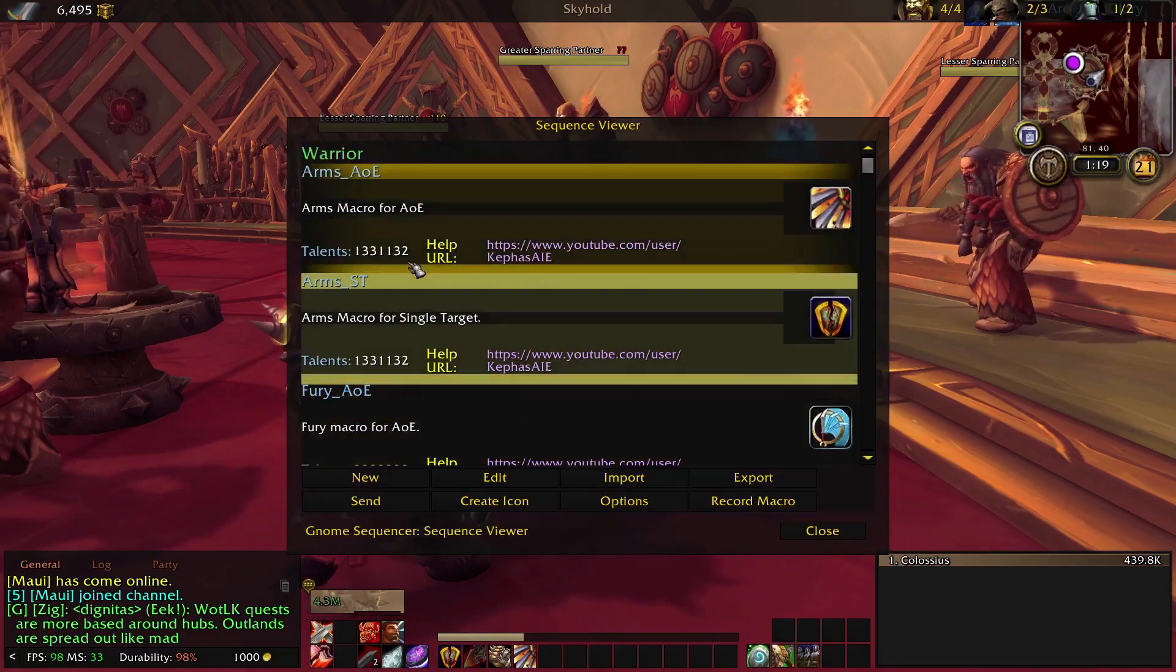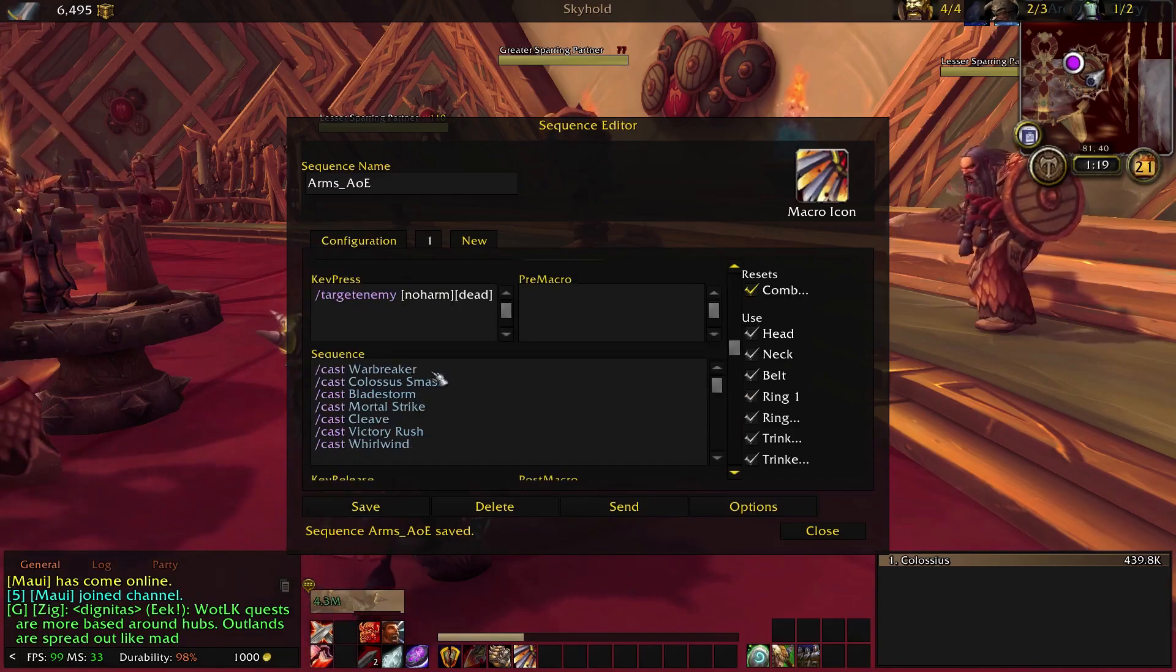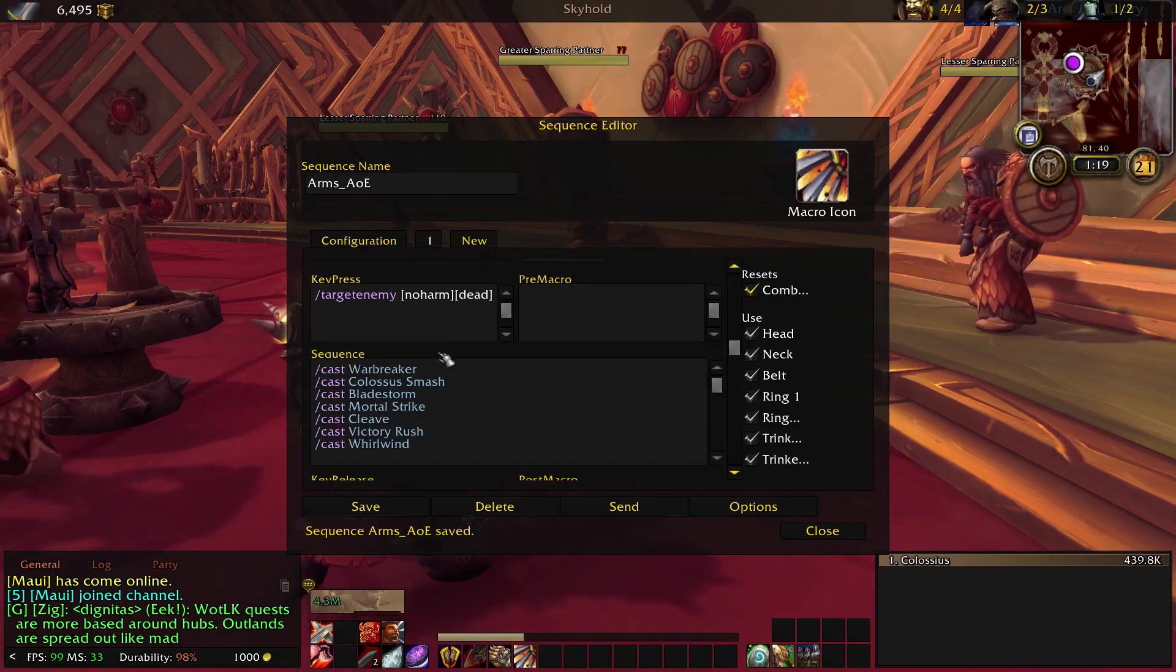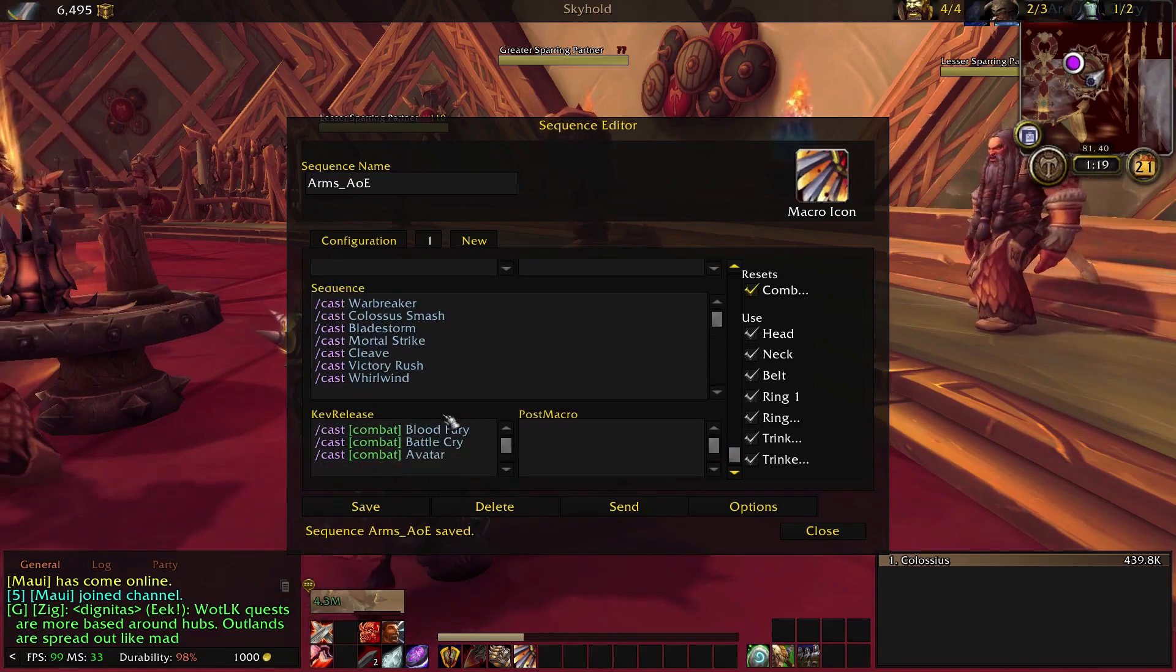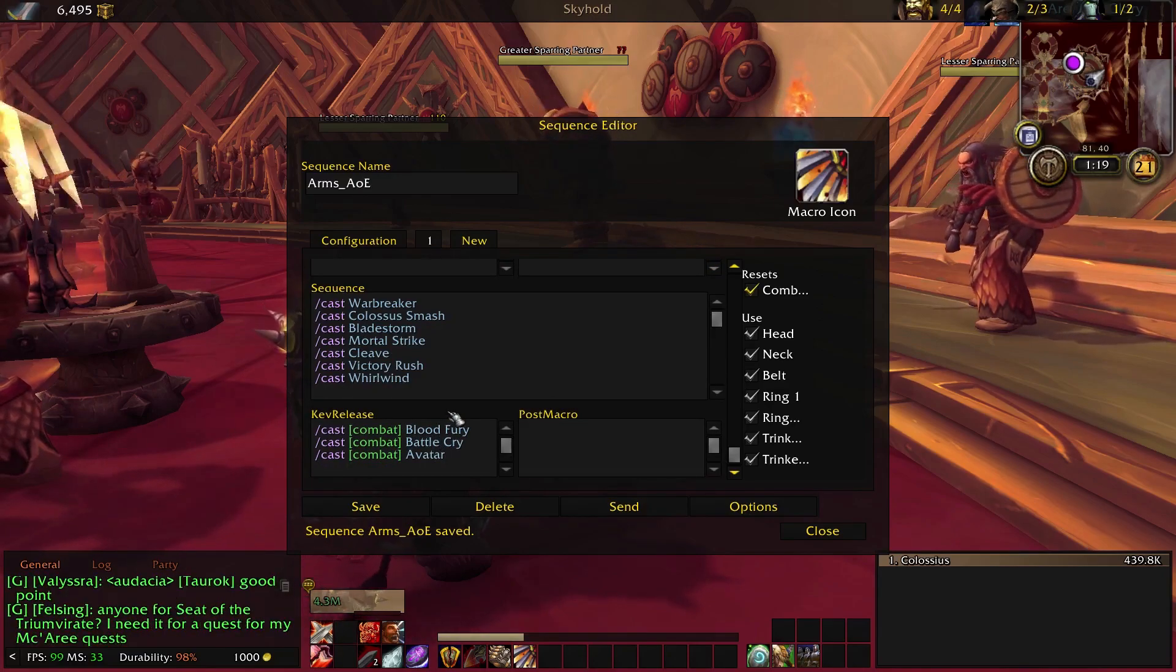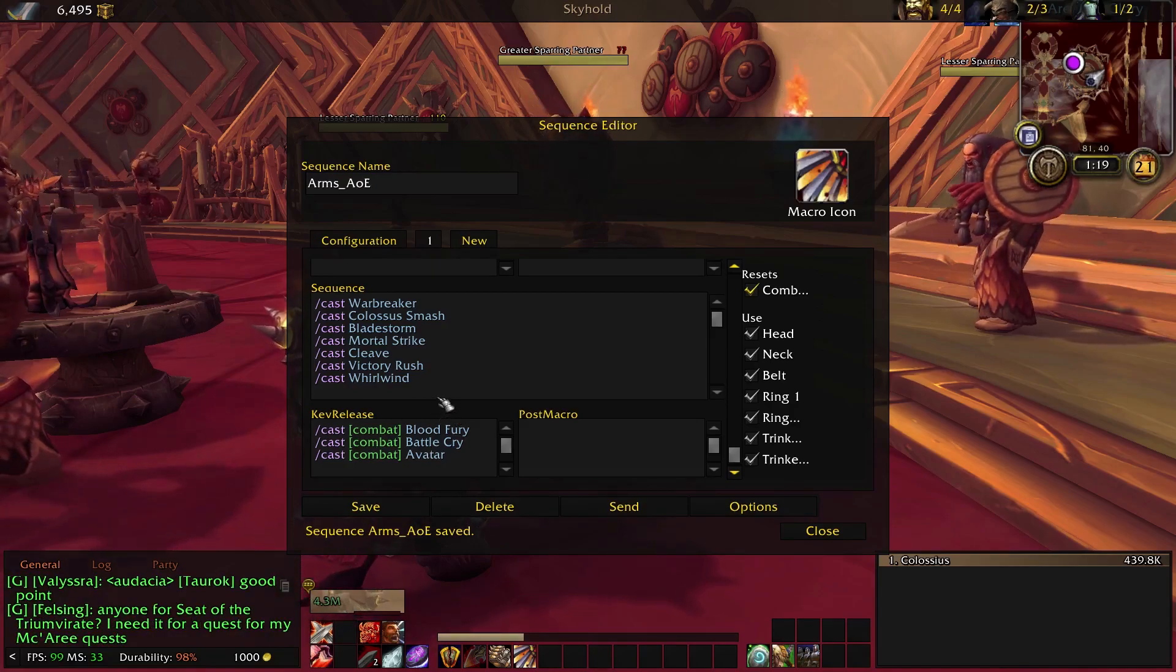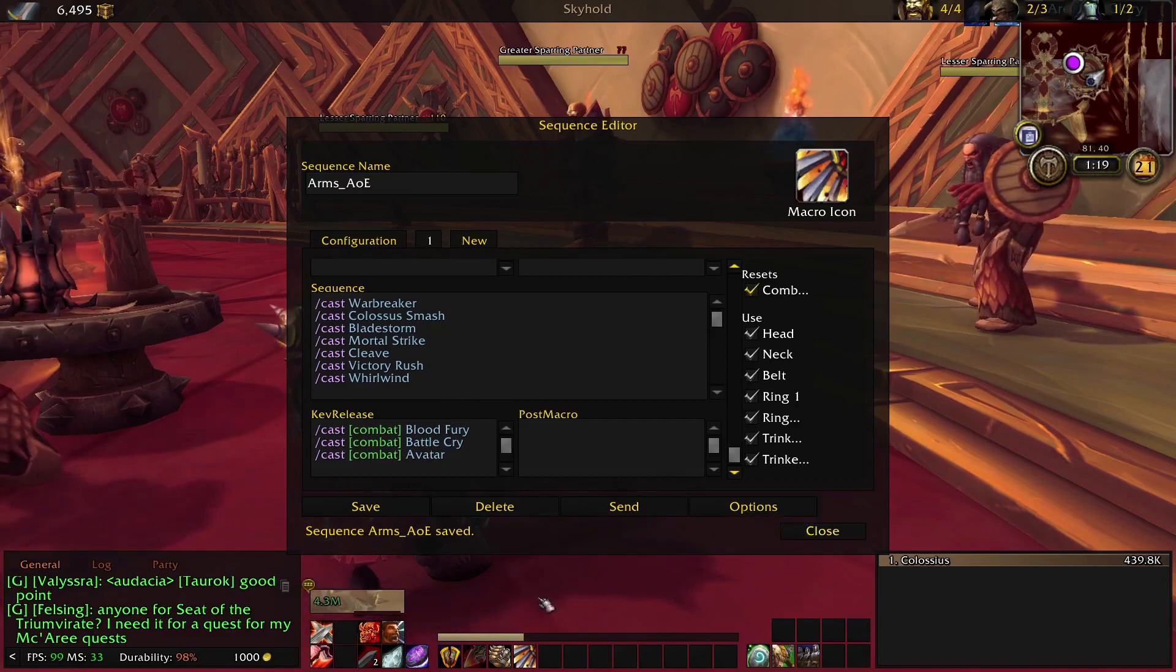So let's take a look at the AOE macro. We have pretty much the exact same setup except we've added Cleave and we've replaced Slam with Whirlwind, and then of course it also uses the buffs. So that's exactly what you want to do for AOE. The macro works out just fine. It works just like the single target one except that it uses Whirlwind instead of Slam and it adds Cleave in there, so it works out just fine.